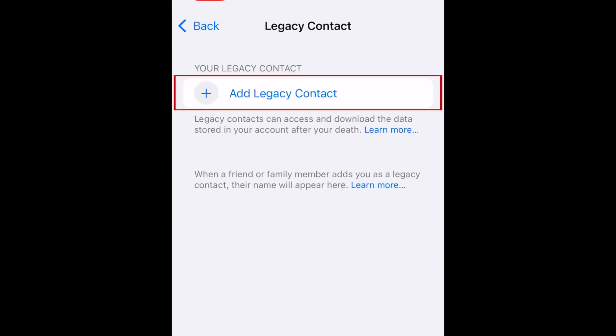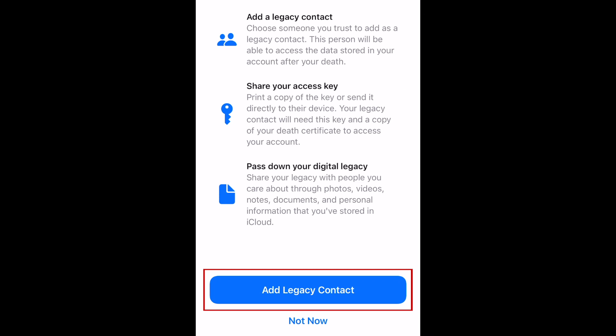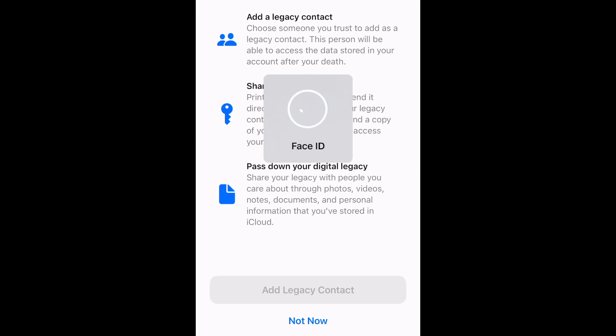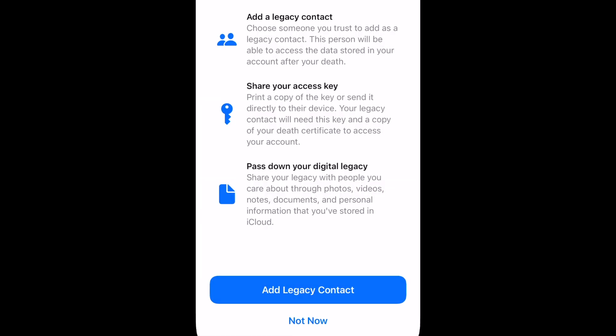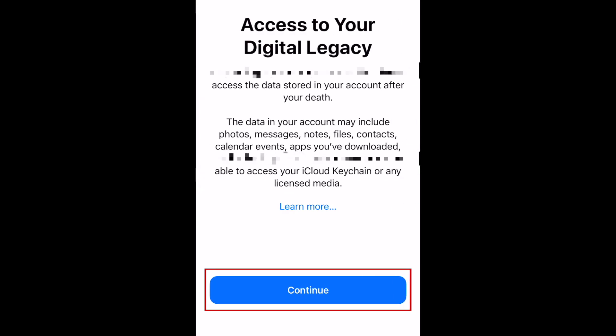Now tap Add Legacy Contact. After reviewing the details presented, tap Add Legacy Contact. Now select a contact you would like to designate as your legacy contact, then tap Continue.